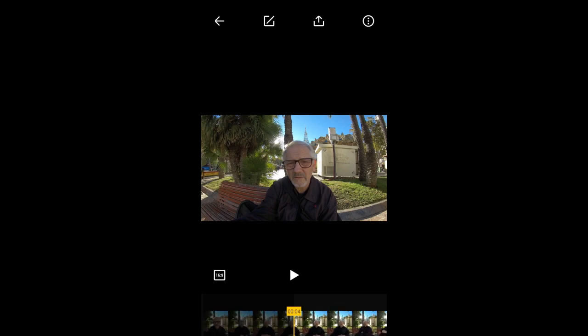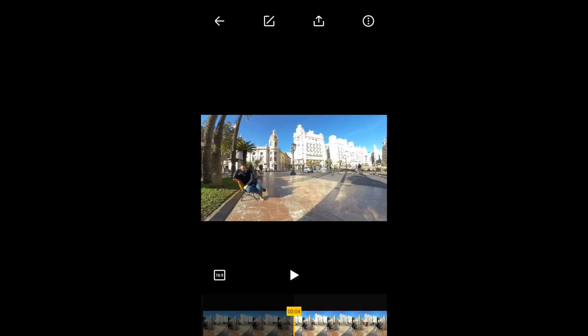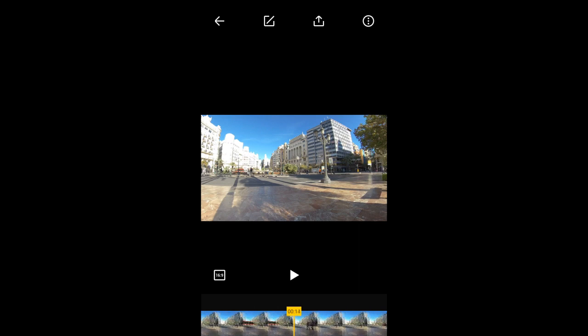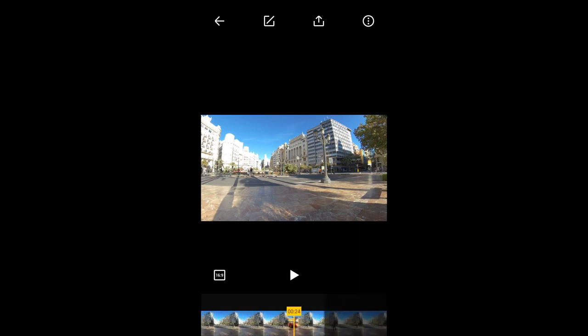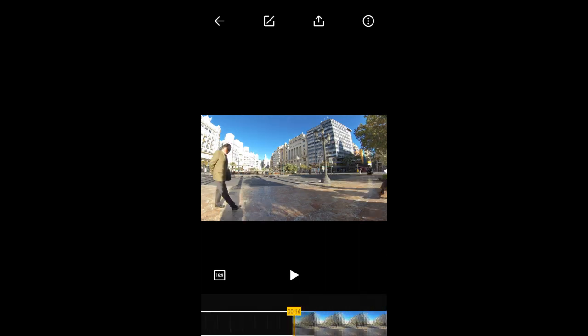The ONE X app processes my edits and takes me back to this page. I'll drag the timeline to the end to confirm my trim edits.